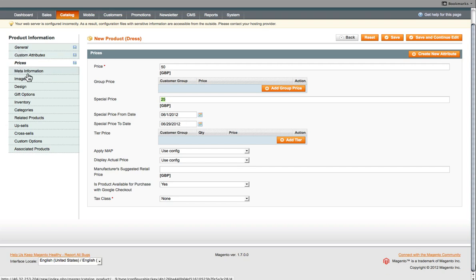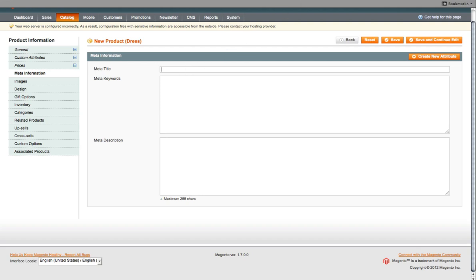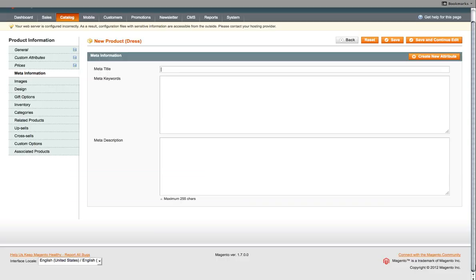Then we move on to the next tab, which is Meta Information. Now, this is what mainly the search engines see. But, you know, get into the habit of implementing this onto your website. So the title tag, this is what's normally seen in search results. For example, if I open a browser and type in dresses. This bit that I'm highlighting, that's the title. That's the title tag.